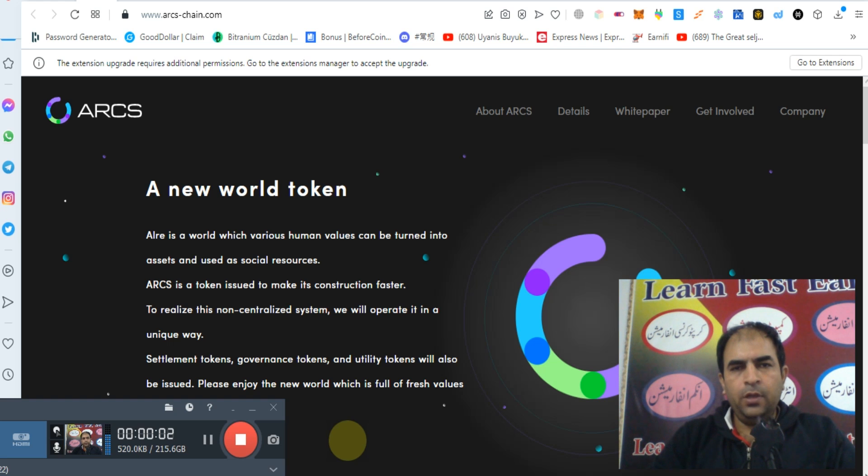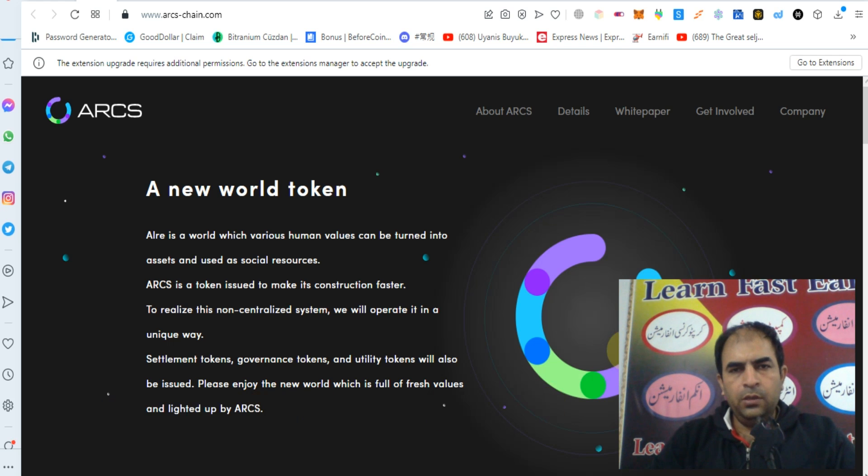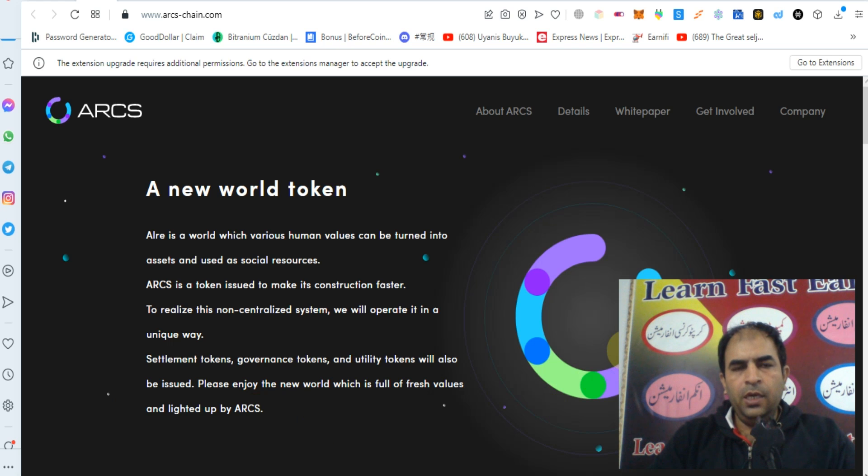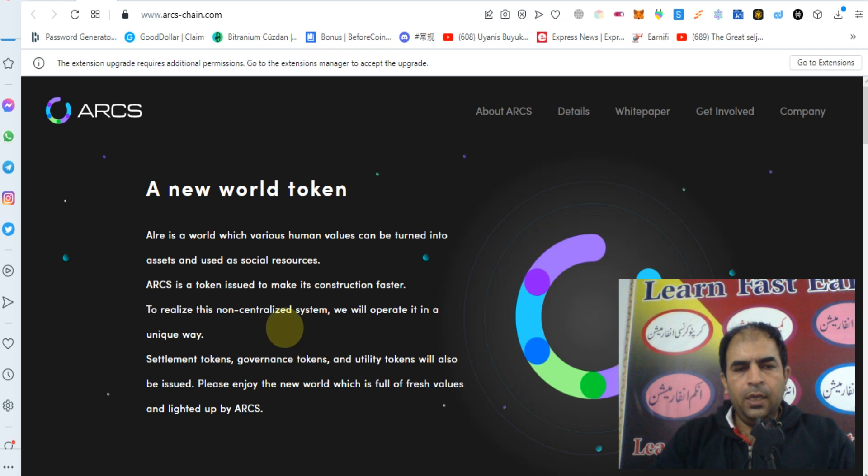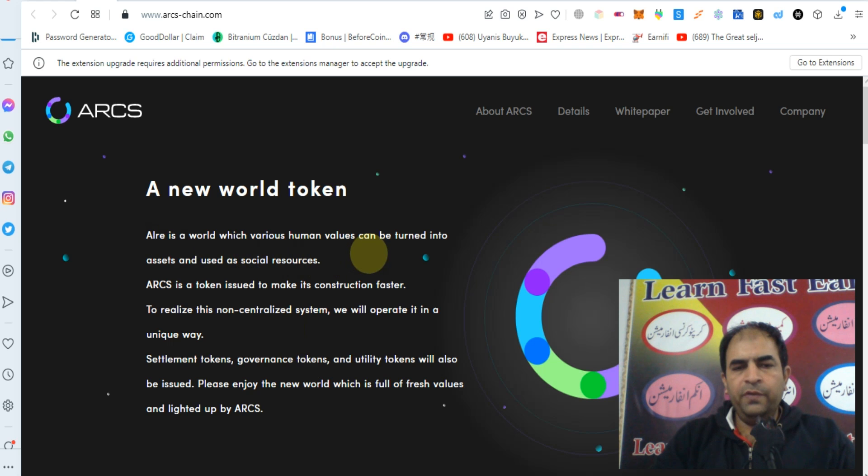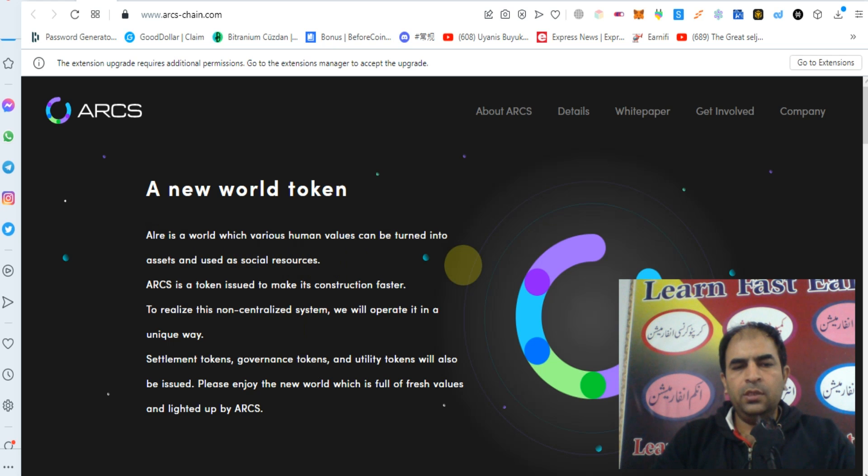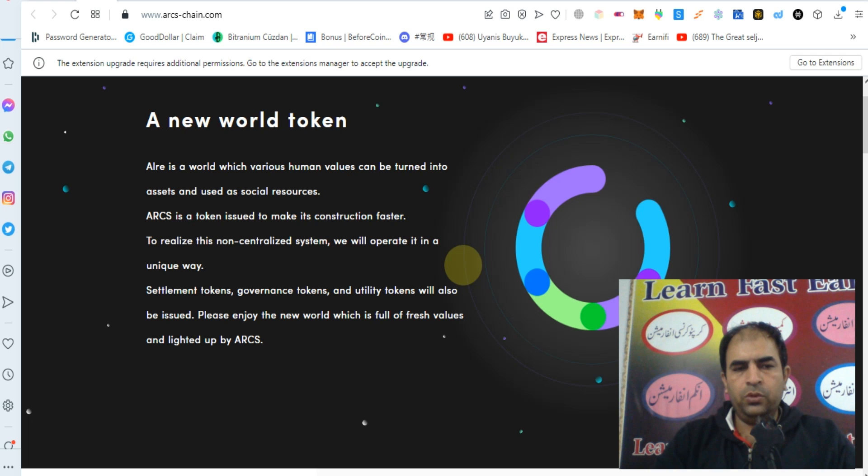Hello guys, how are you today? I will tell you about ARCS. ARCS chain is a new world token where human value can be turned into assets and used as social resources.